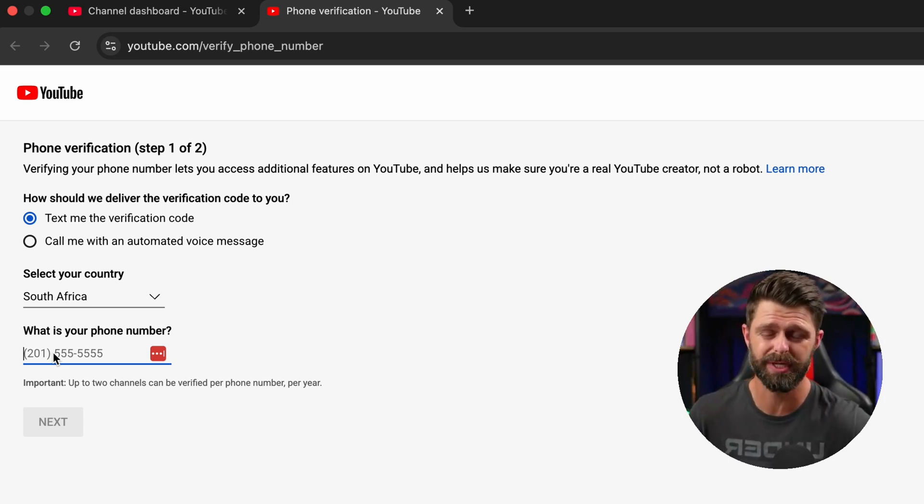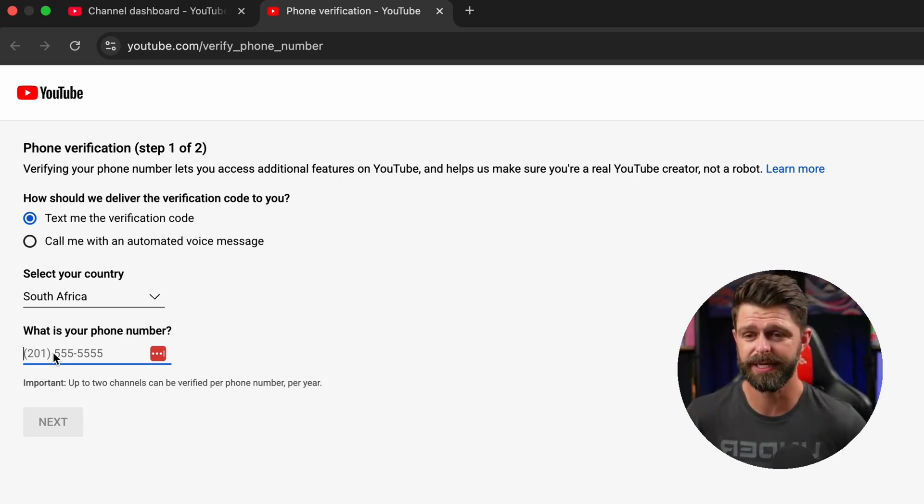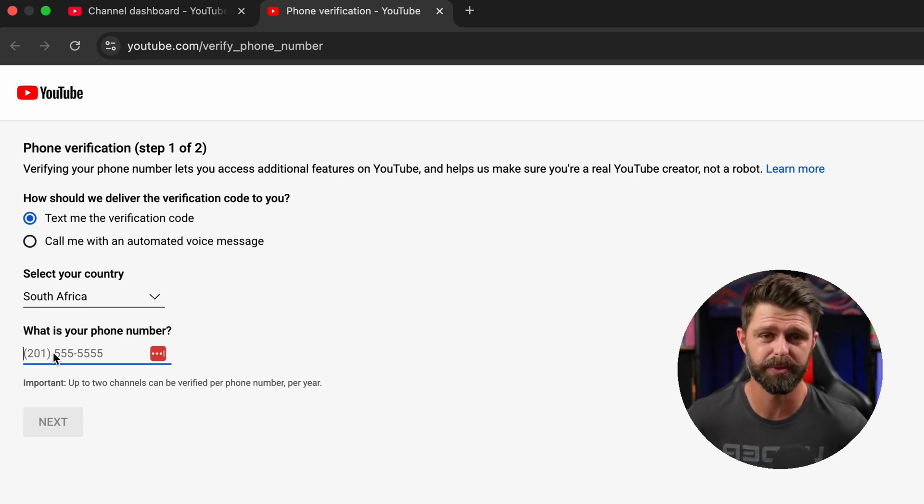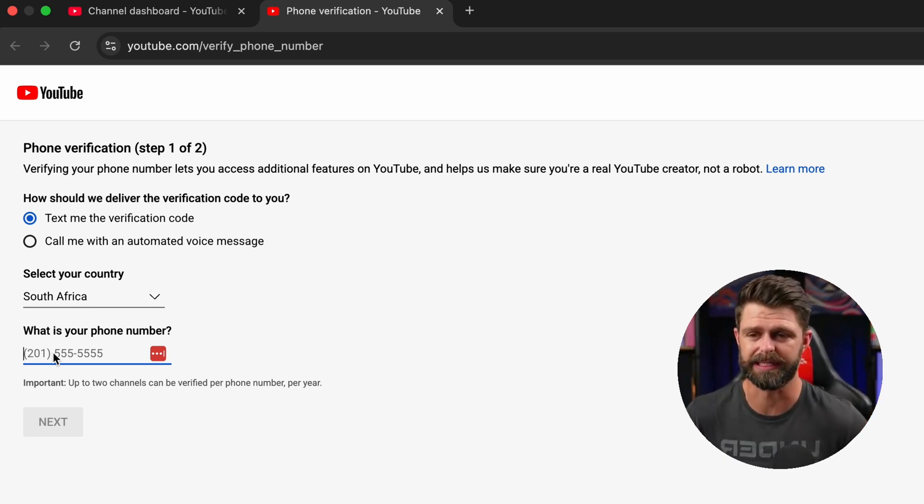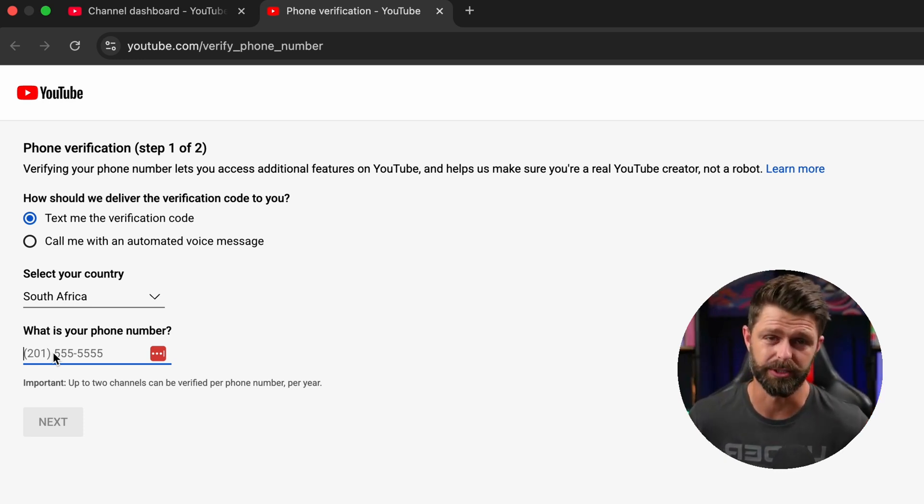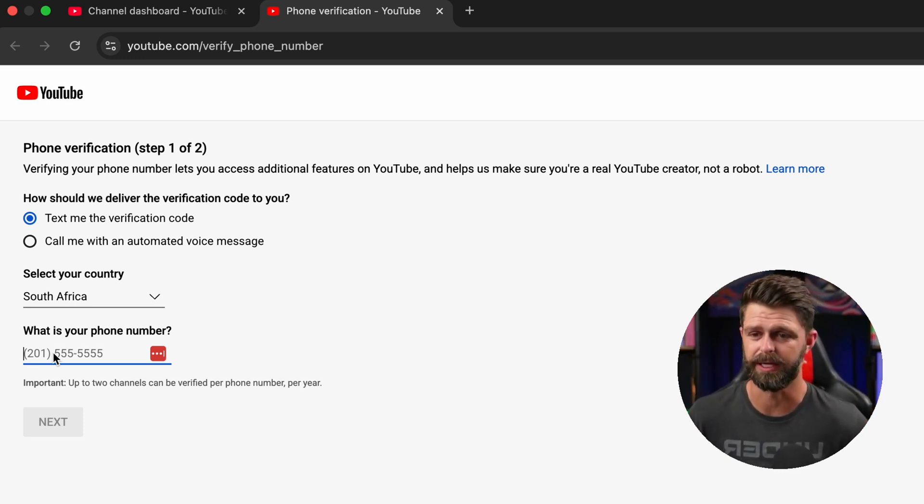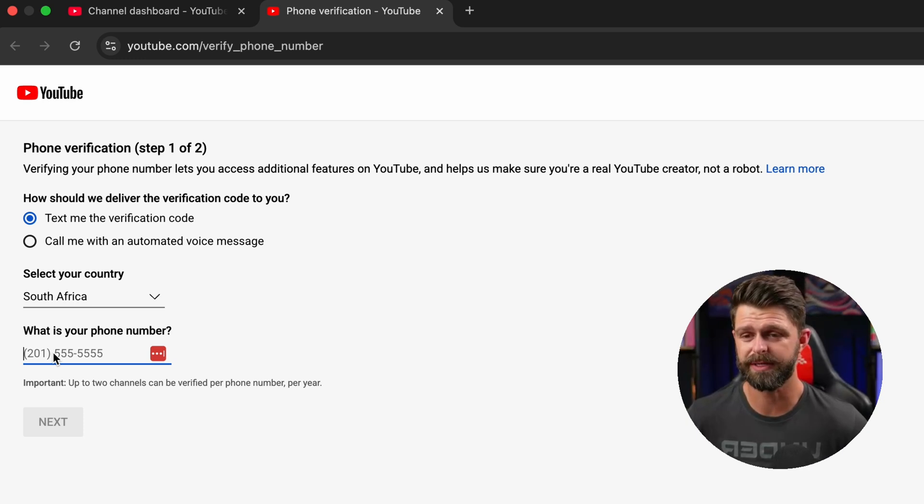You don't actually have to talk to anyone if you select the call me option. They just read you the six digit code that you need to verify your YouTube account.